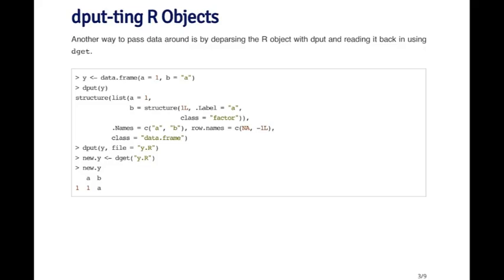Now, of course, you generally don't wanna print this to the console. It's not particularly useful. You probably wanna save it to a file. So you can dput the object to a file. And then later on, you can read it into R using dget. And when you dget the object, you'll get this object and you'll see that you've kind of reconstructed the object from before. So the dput function essentially writes R code, which can be used to reconstruct an R object.